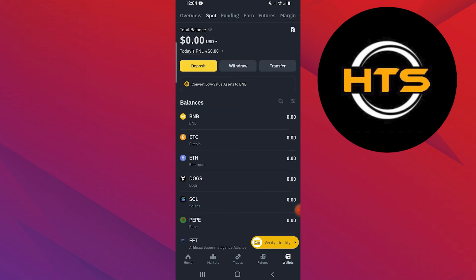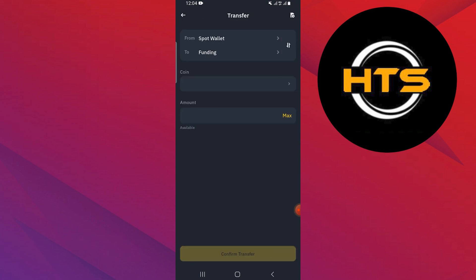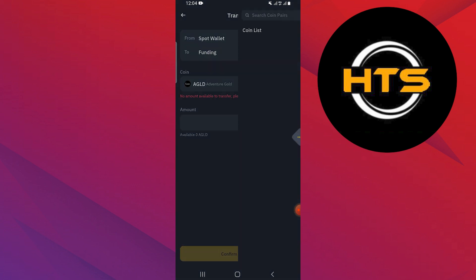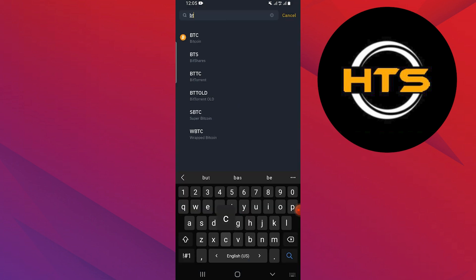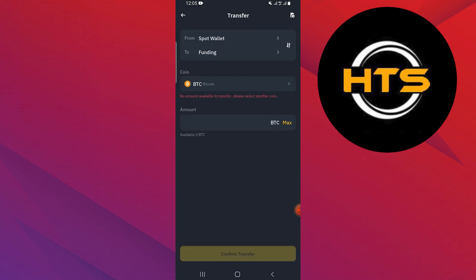Here, tap on Transfer. Now tap on Coin. Then search for BTC and select it.